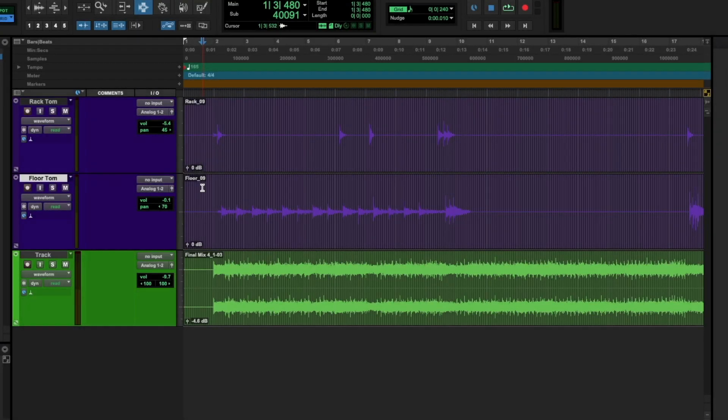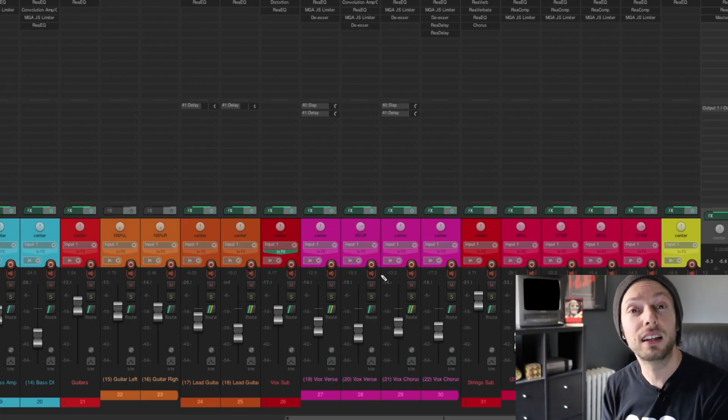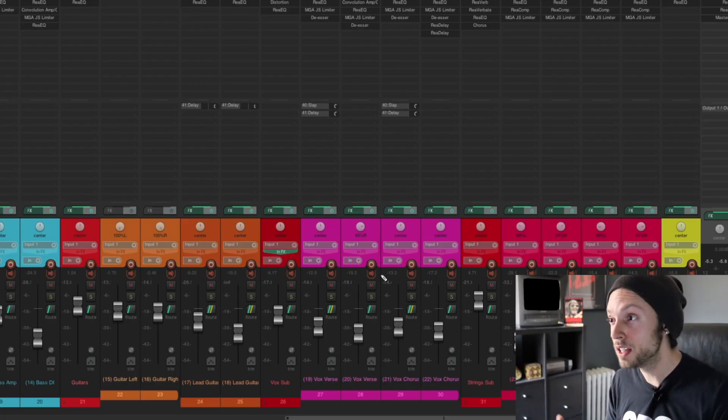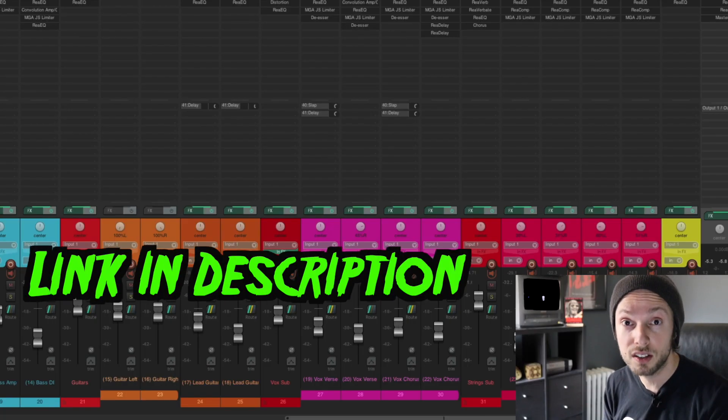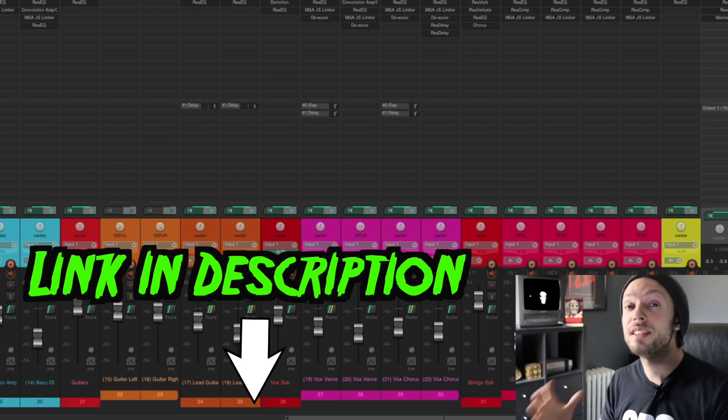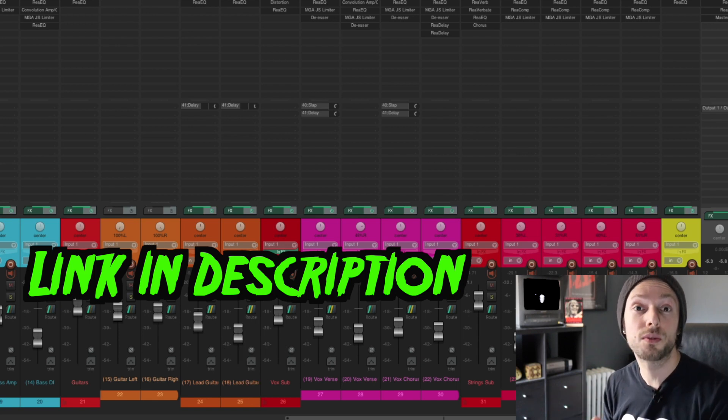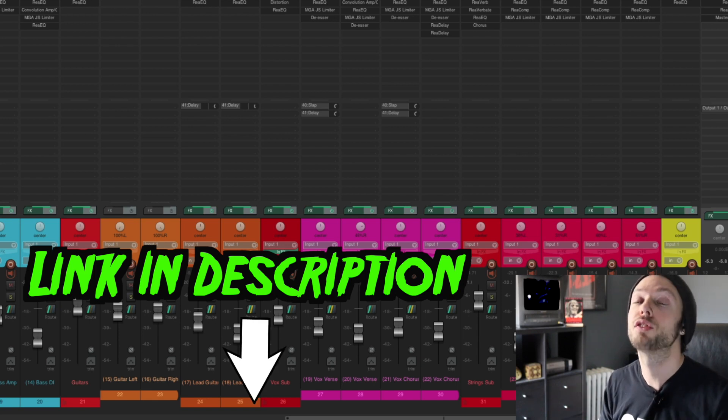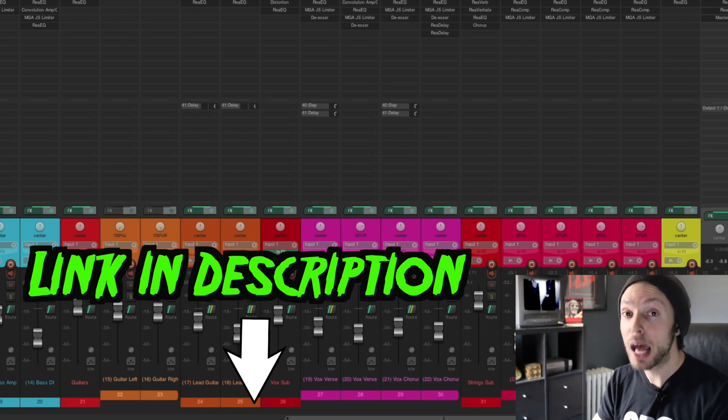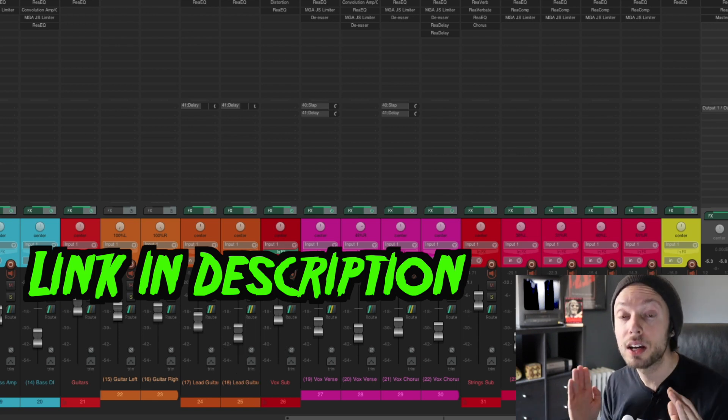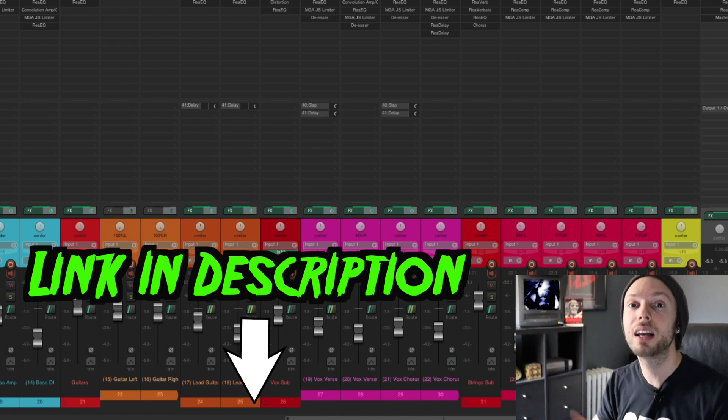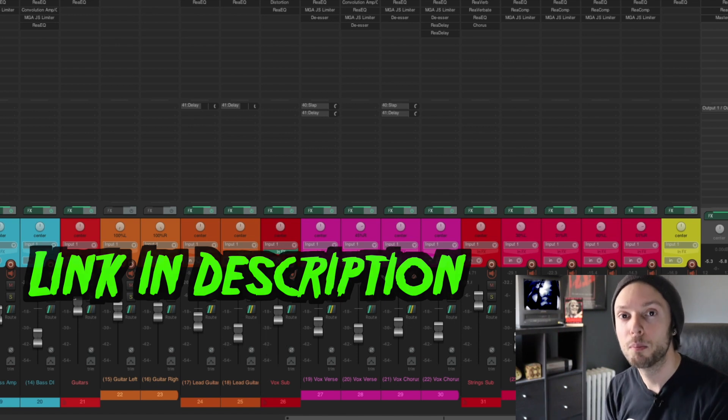And each of these tutorials comes with a multi-track download that you can download so you can mix along with me. If you feel like you're lacking knowledge as far as EQ and compression is concerned, this download is for you. You can have direct access for absolutely free right now by clicking the link below.